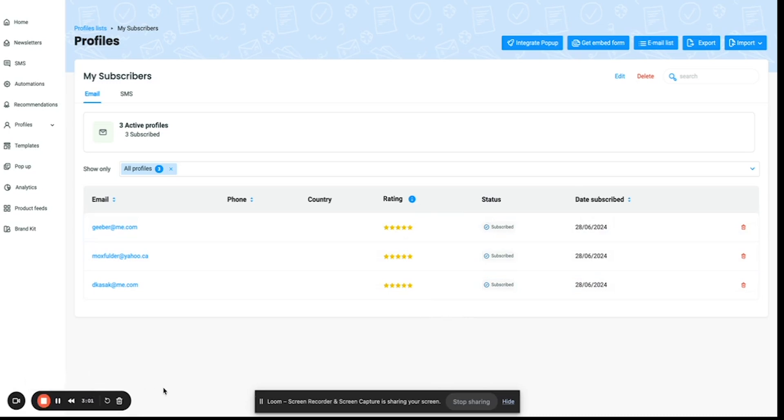If you wish to send out emails to this list, just select the my subscribers list when you're sending out your newsletters and you're good to go. Thank you.